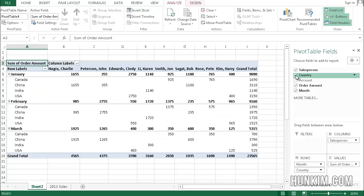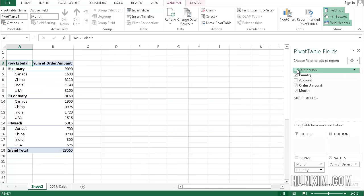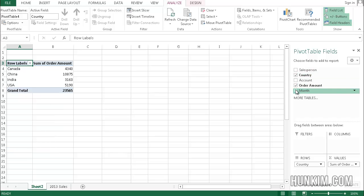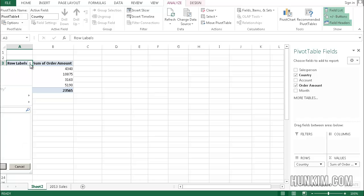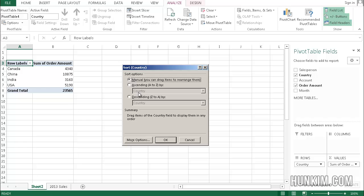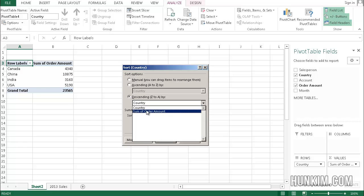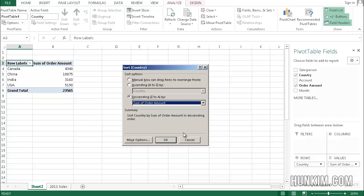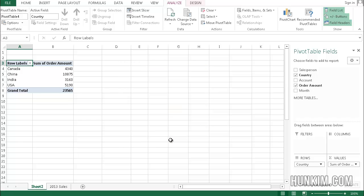If I chose country and I'm not worried about the salesperson, I just want to know how each country did, you can just focus on the country and the order amount. You can see that we can sort by the descending sum of order amount.